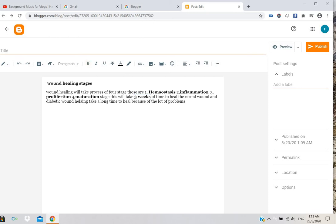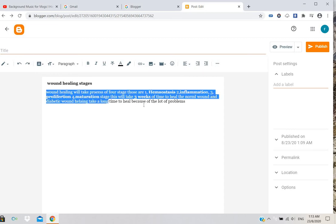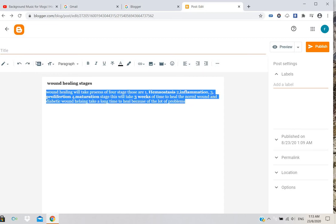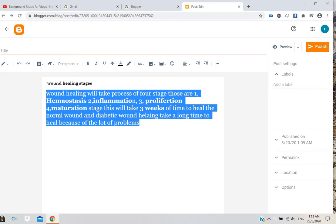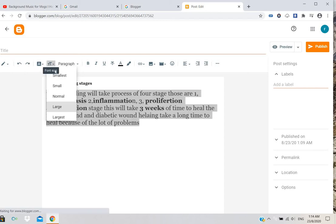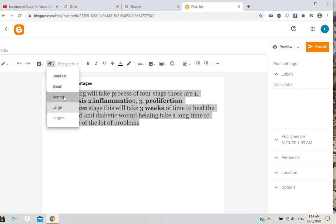This is how it will look bold. If you want to change the text size to small, large, or normal, you can select from these options.